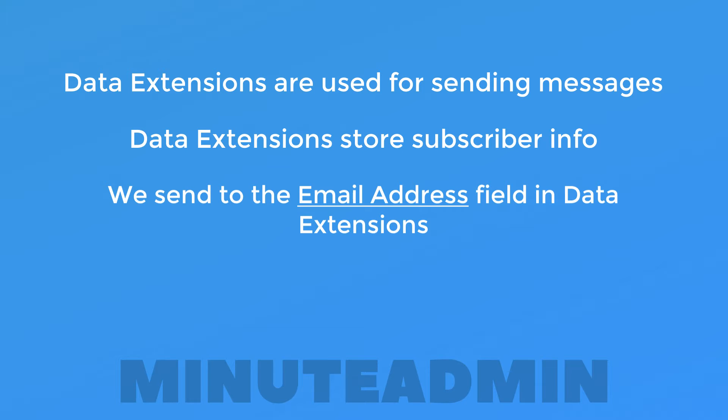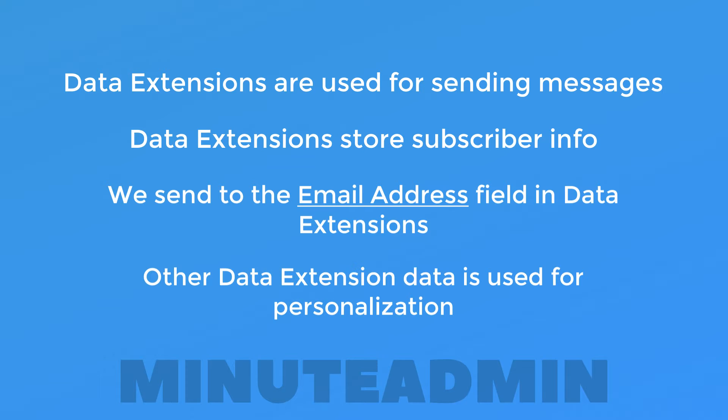More specifically, the email address that we have in our data extension is where we're sending our marketing message to. Everything else about our subscribers in the data extension is what we're going to use to make the message feel more personal.